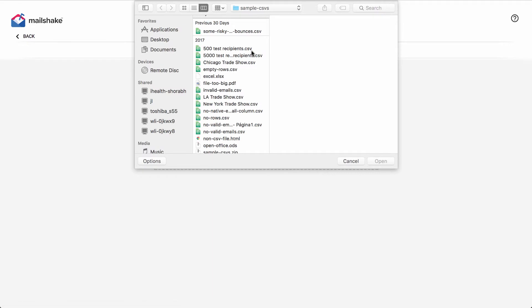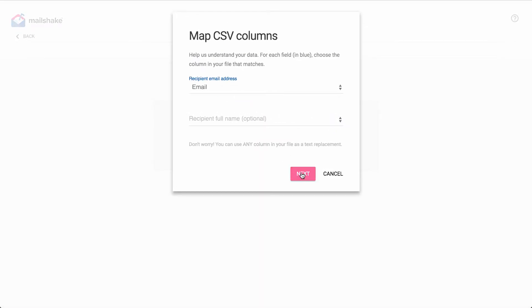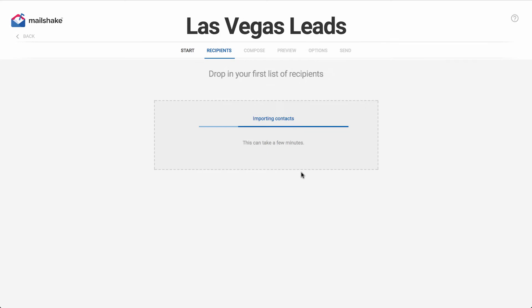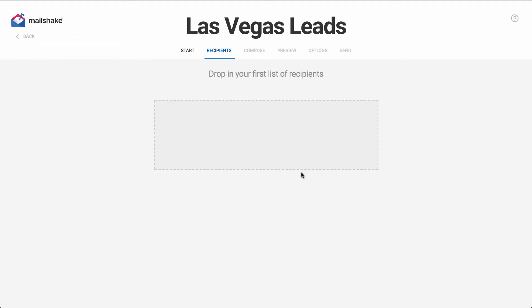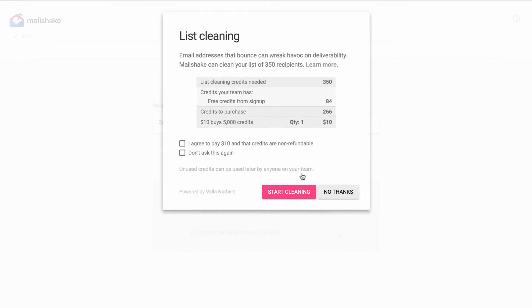The first thing you need to do is drop in your CSV file or add your email addresses like you normally would, and at the end of that process Mailshake will ask you if you'd like to clean that list.